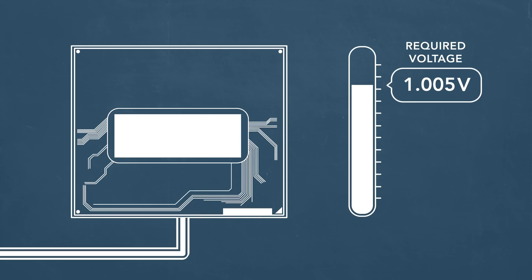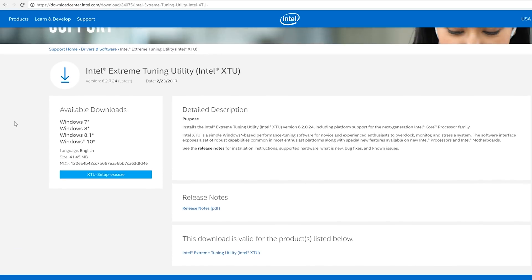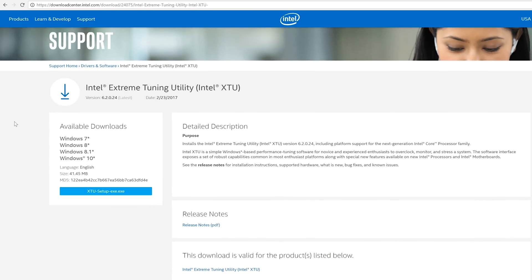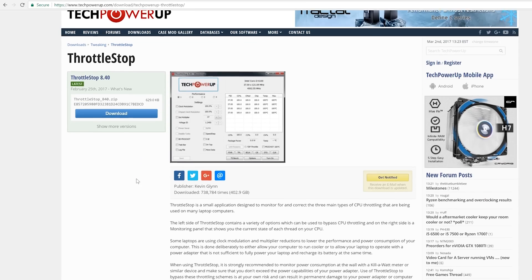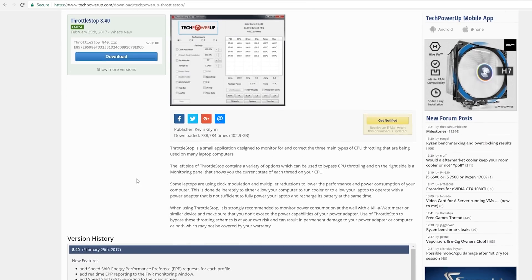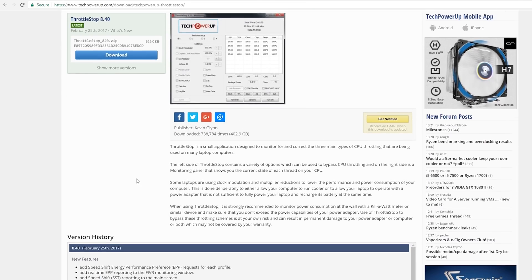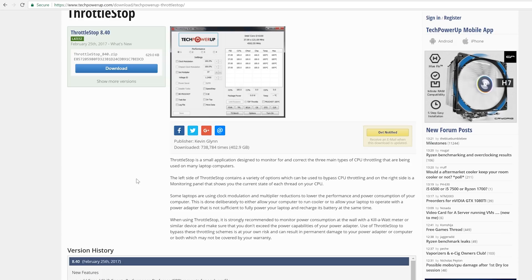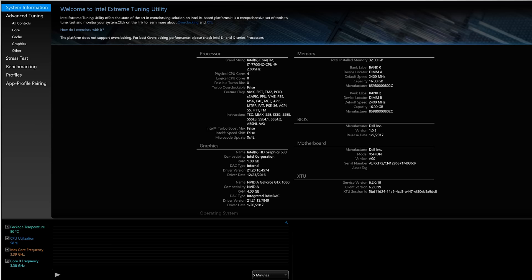It's just a matter of finding that sweet spot. The two more popular apps that people use for this are XTU by Intel and Throttle Stop. Both are free. Both are good. But for beginners, I would recommend XTU because it has all the basic components you need to properly undervolt.